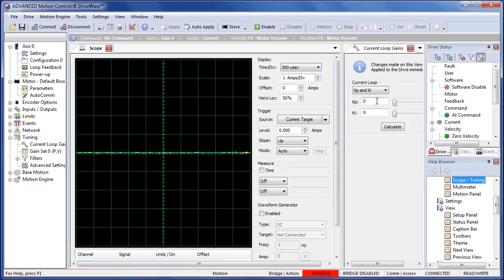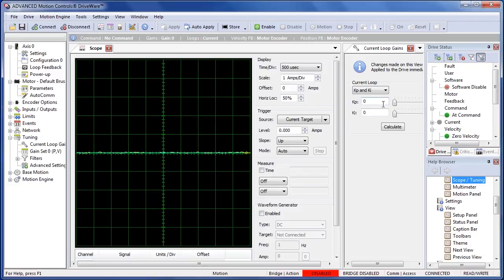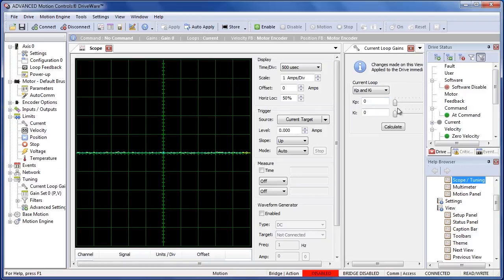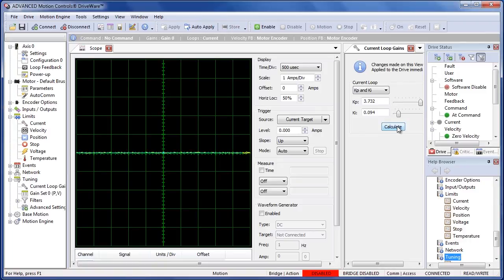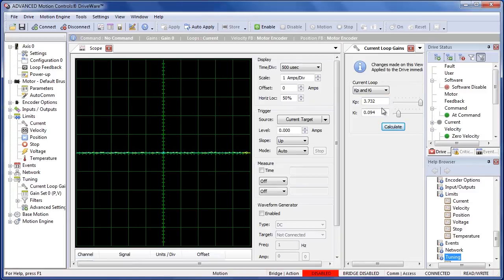Now we can see here our gains are at zero and as I mentioned earlier we input the resistance, inductance, KE, KT values on the motor data page. Now a calculate button uses all those to theoretically calculate the gains required for this motor. So if we press that we can see it add some gains up here and we'll see how good this actually did.